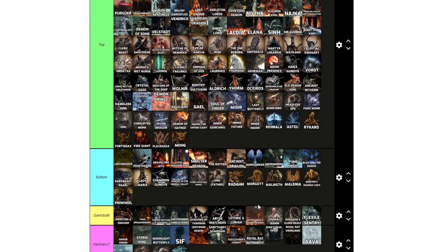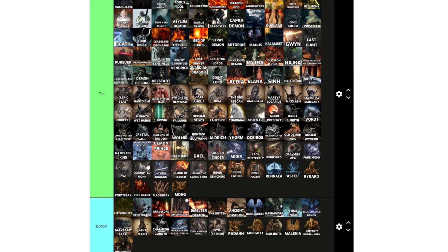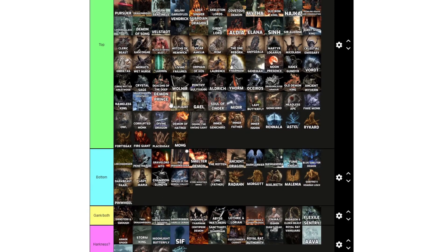Iudex Gundyr, Vordt, Curse-rotted Greatwood, Crystal Sage, Deacons of the Deep, Wolnir, Pontiff Sulyvahn, Aldrich, Yhorm, Oceiros, Dragonslayer Armor, Old Demon King, Ancient Wyvern, Nameless King, just the Gravetender, Demon Prince, Halflight, Gael, Soul of Cinder, Midir, Lady Butterfly, Genichiro, Headless Ape, Fake Monk, Owl, Corrupted Monk, Divine Dragon, Demon of Hatred, Isshin, Genichiro again, Owl again, Isshin again, Rennala, Astel, Rykard, Fortissax, Fire Giant, Placidusax, and Mohg.